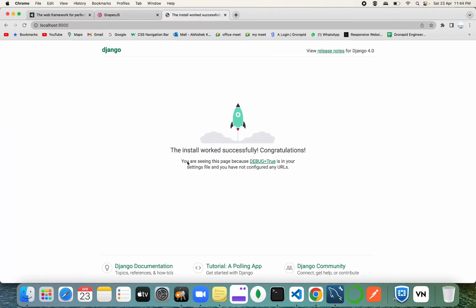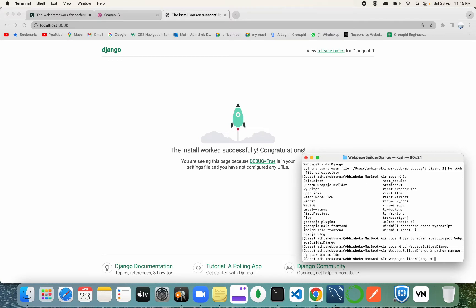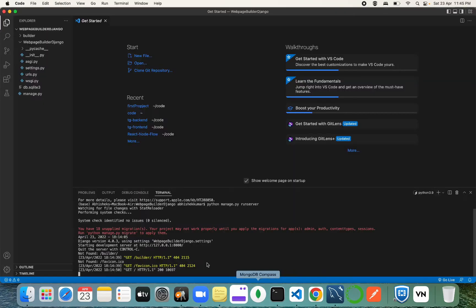Now we're going to create an app inside this project. In a single Django project you can create multiple apps. To create one, run `python manage.py startapp` followed by your app name. My app has been created successfully.